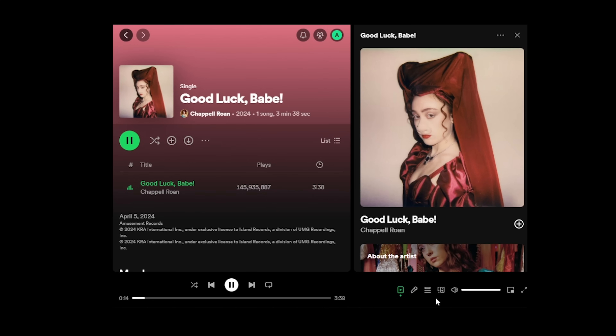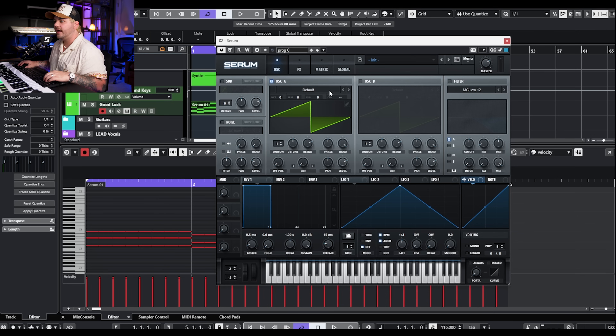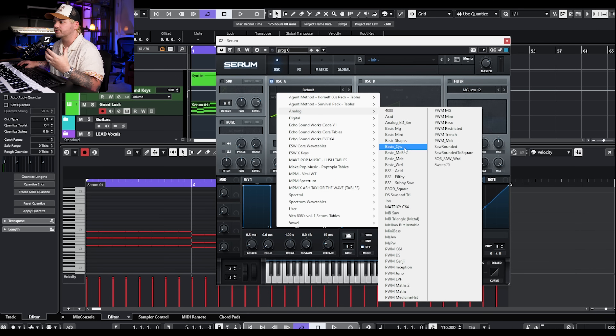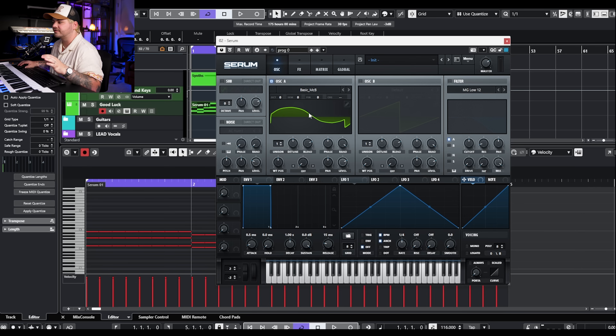The first sound we're starting with is from Good Luck Babe by Chappell Roan. We're going to recreate this kind of stabby, brassy synth. I have the MIDI already laid out with the chords. For the wavetables, I think we need some kind of pulse width modulation. I'm feeling like we want almost a square wave, but with a little bit of sine wave cooked in so it's not too aggressive.